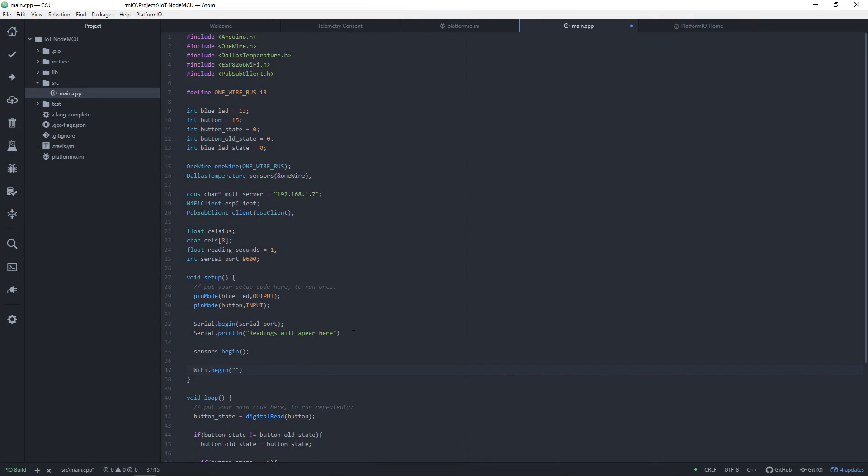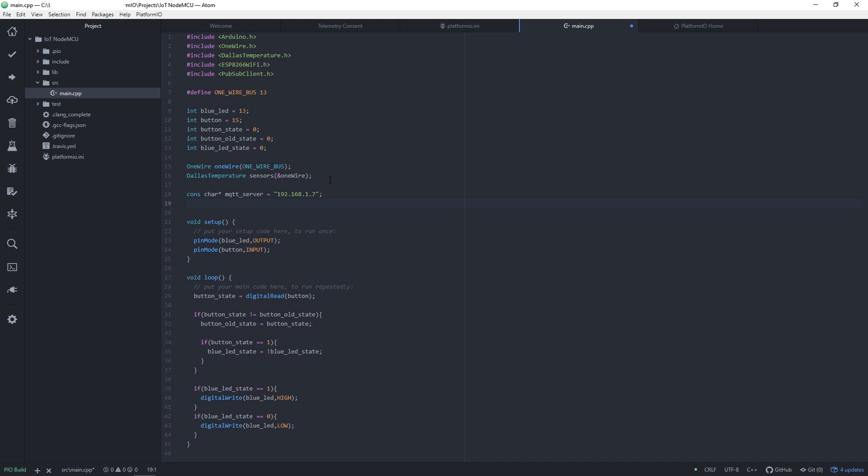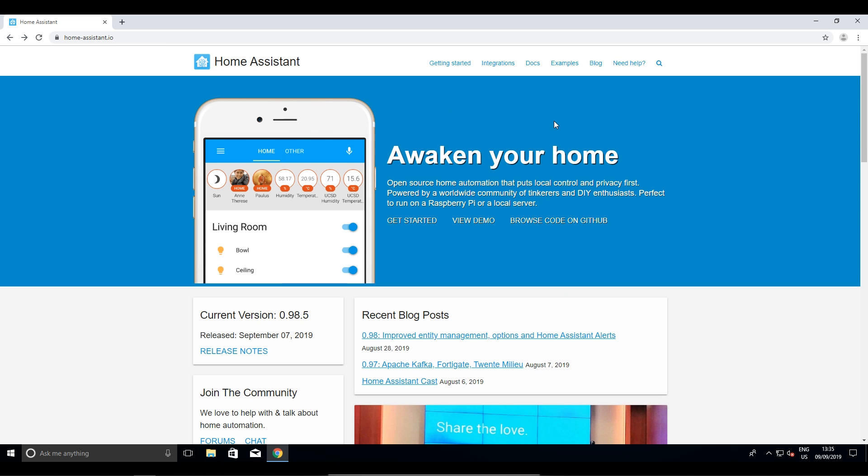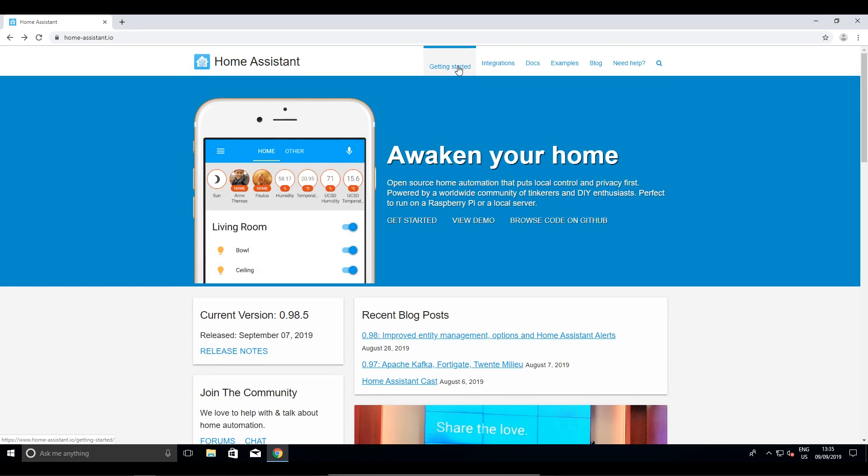Now, connect NodeMCU to PC, open C++ program and set your SSID name and password, also Home Assistant Server IP. Check for errors and if everything is ok, upload the code to NodeMCU. If you're using PlatformIO in Atom, like me, to see how to upload code to NodeMCU, check my last video. Link is up on the right. Ok, code is now uploaded to NodeMCU.